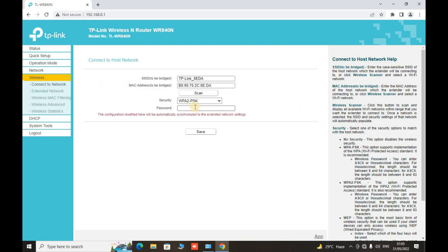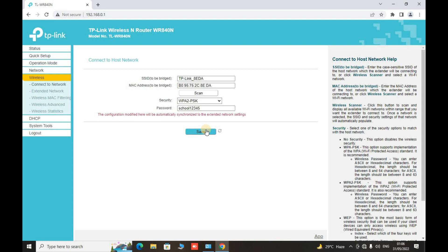Now it will ask for the password of our main router that has an internet with it. So write down the password of that router and make it save.